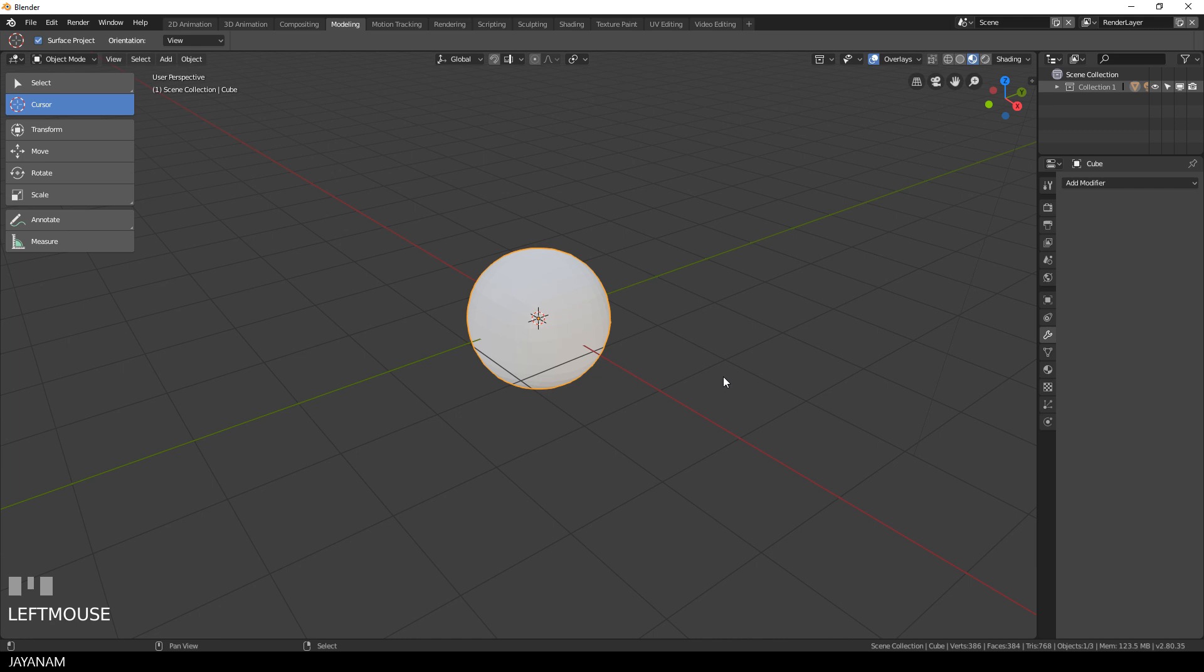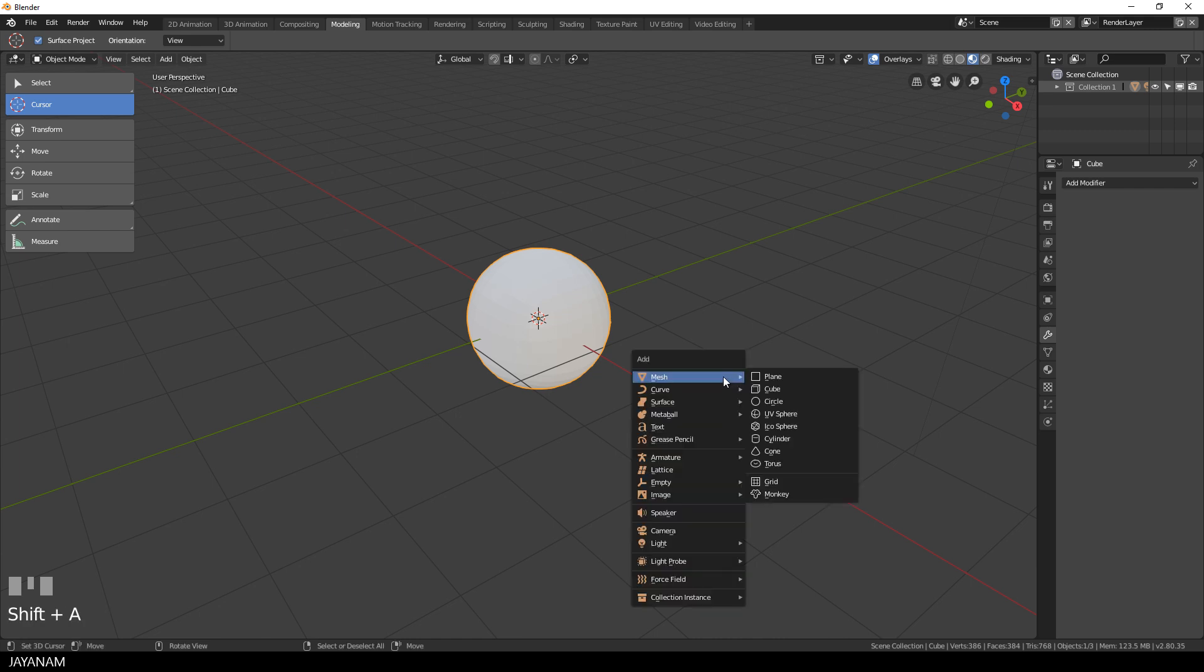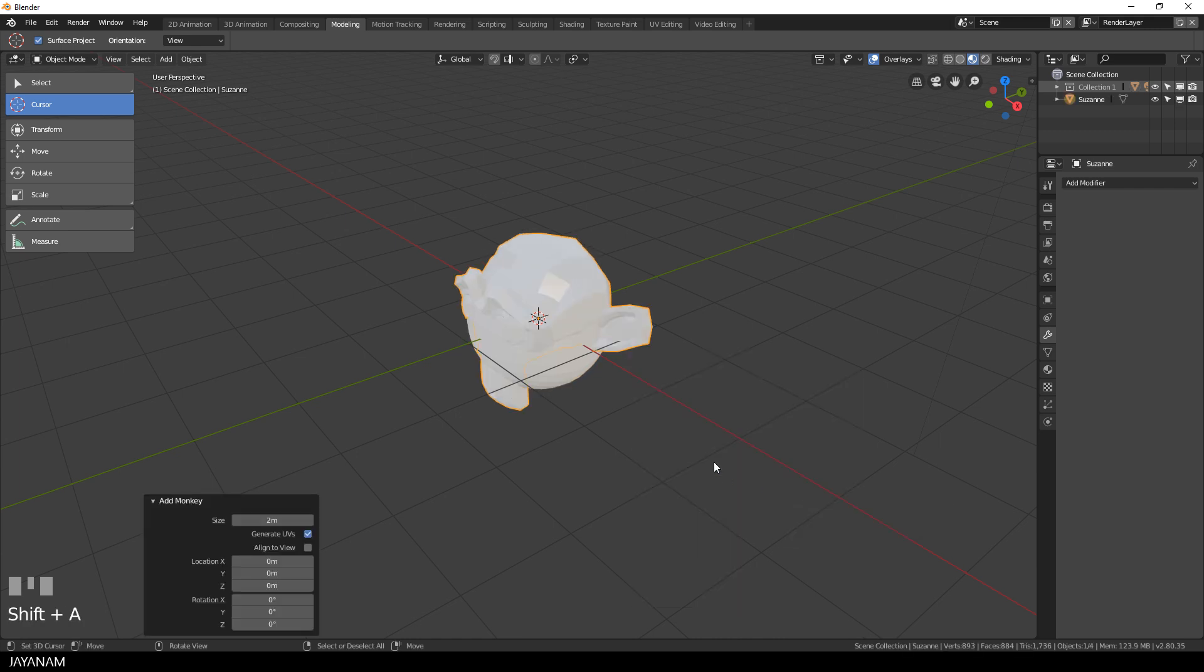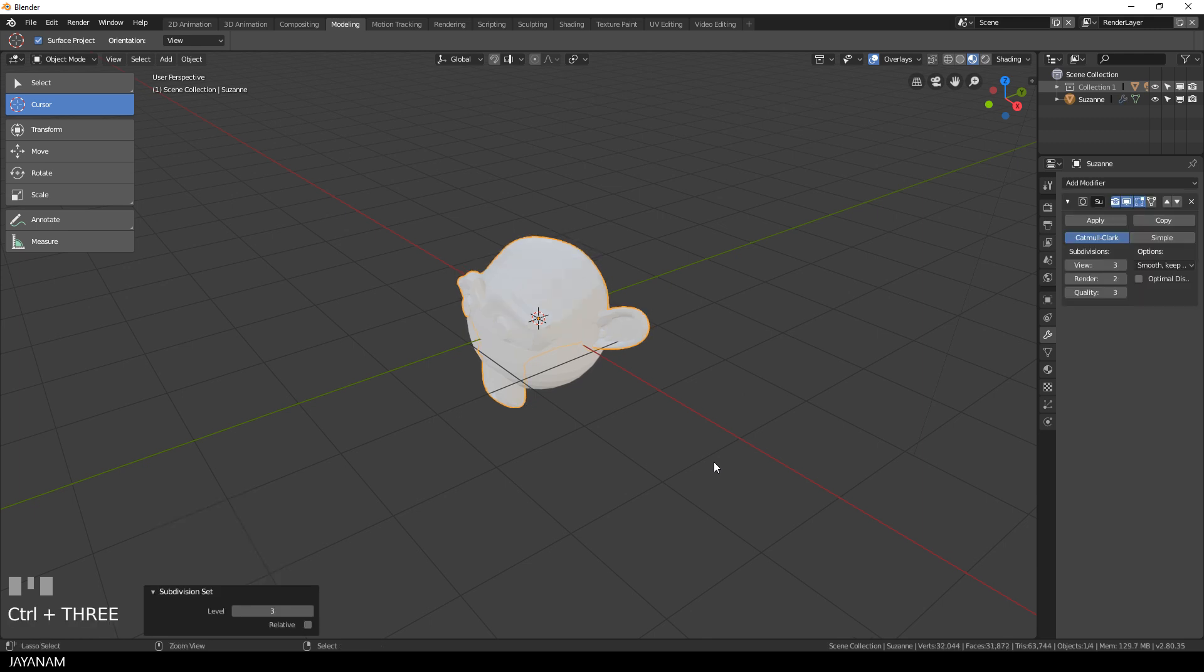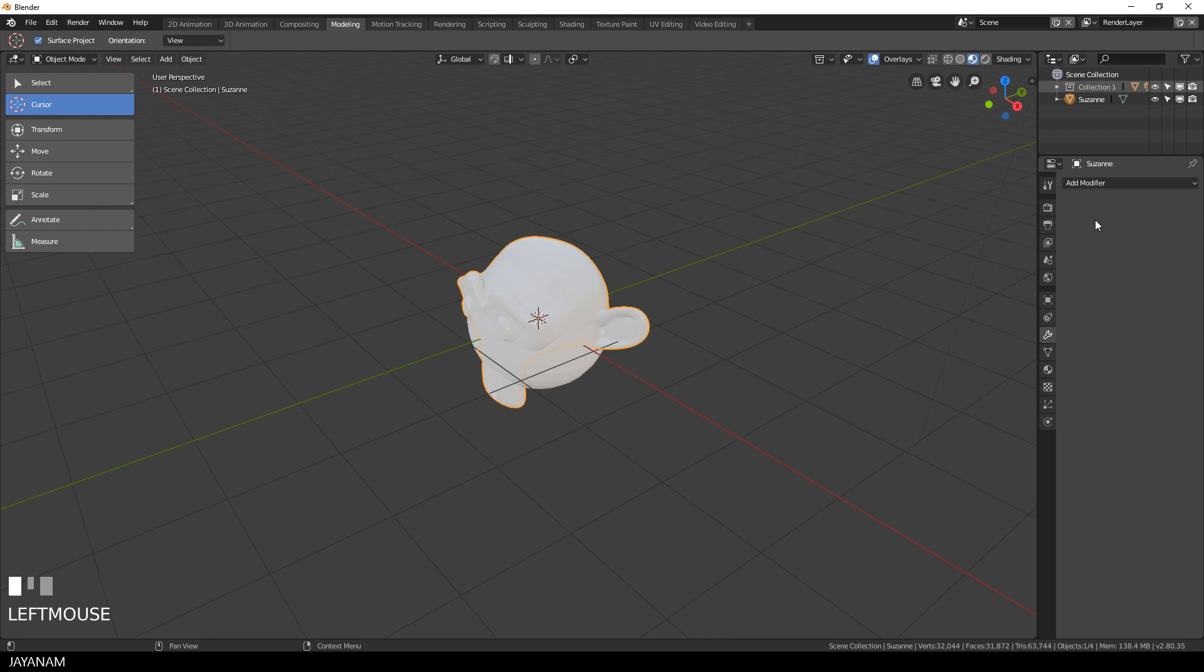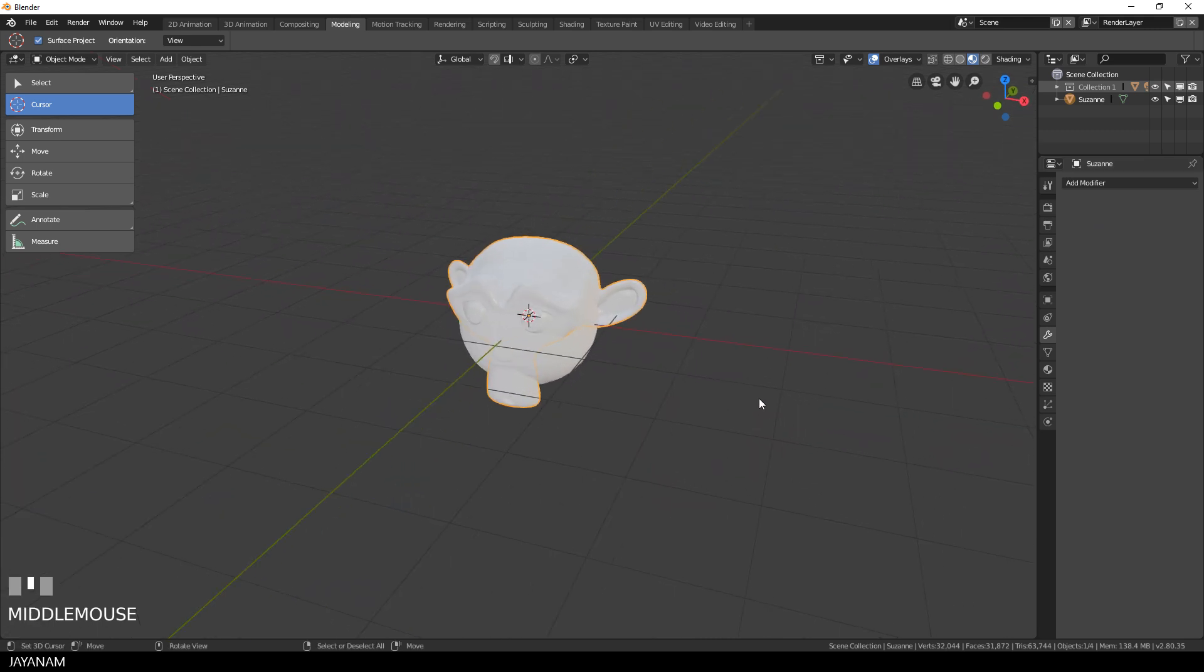The next object that I'm going to add is the monkey, Suzanne, and for her I will also add a subsurface modifier that has 3 levels. I apply it and then I duplicate the monkey because we will need it in a moment.